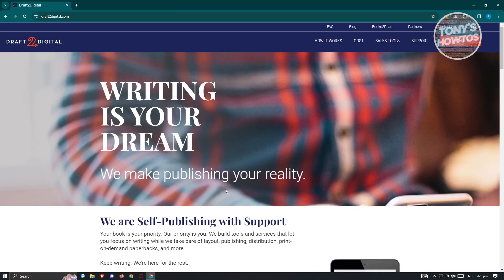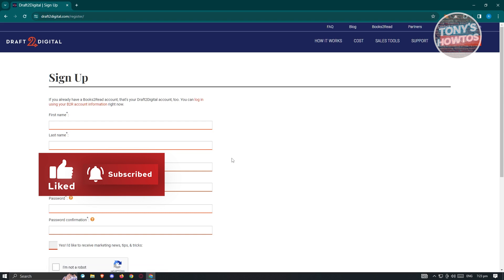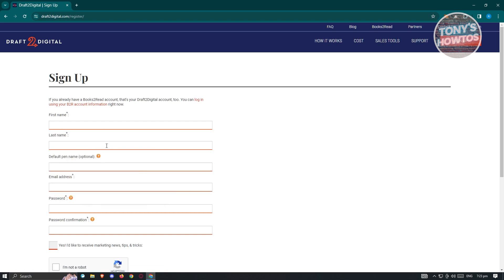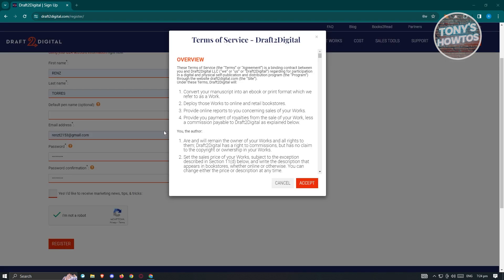Signing up is actually pretty easy. Go to the Draft2Digital website and click on Sign Up at the top right. Once you click on it, it's going to ask you some information about yourself — that includes first name, last name, a default pen name which is optional, and the email address you want to use, as well as the password and confirmation of your password. If you want to receive news and marketing tips or tricks, check the checkbox, and make sure that you're not a robot. Go ahead and fill out all the desired details. You also have to accept the terms of service, so click on Accept and wait for it to load up.